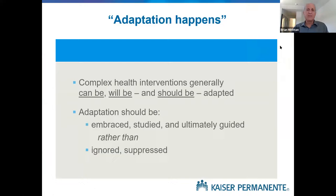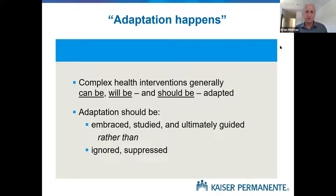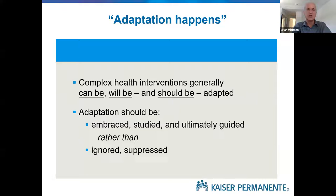The overall theme is: adaptation happens. We know that when we're dealing with complex health interventions, generally speaking, they can be adapted. Generally speaking, they will be adapted, irrespective of our efforts to enforce fidelity and adherence to a manualized intervention. But more importantly, as I indicated in the keynote, typically they should be adapted, because adaptation allows us to enhance effectiveness and enhance fit. The corollary is that rather than ignoring or suppressing adaptation, as we often do when trying to achieve fidelity and internal validity, we should be embracing adaptation.